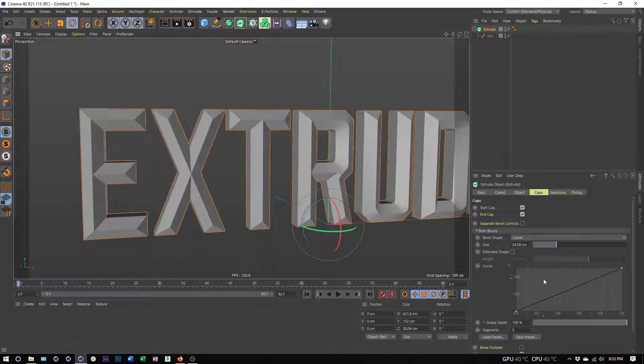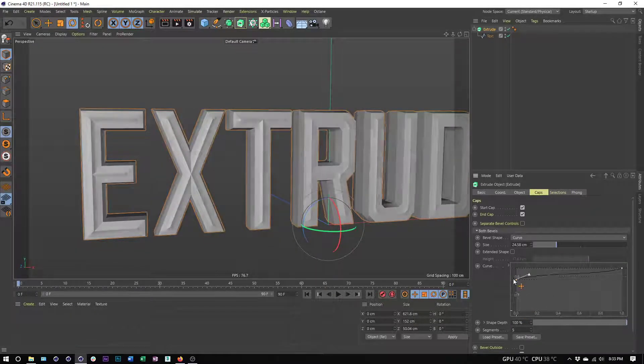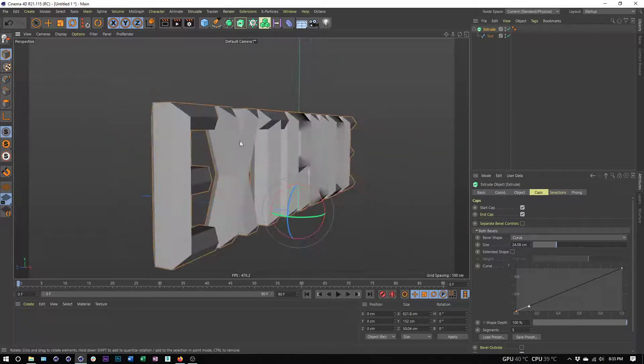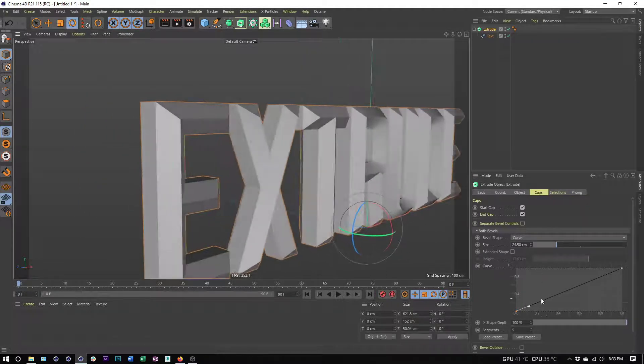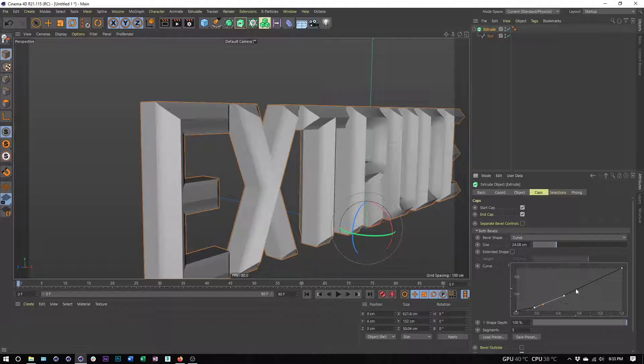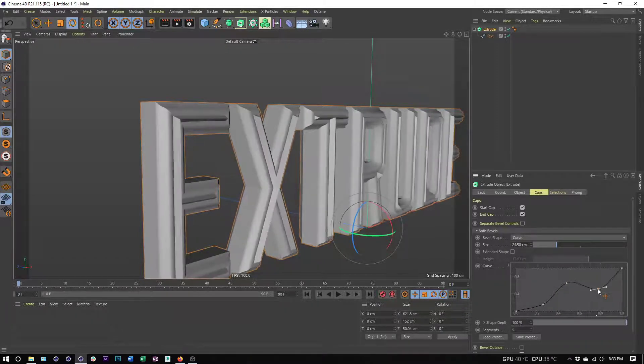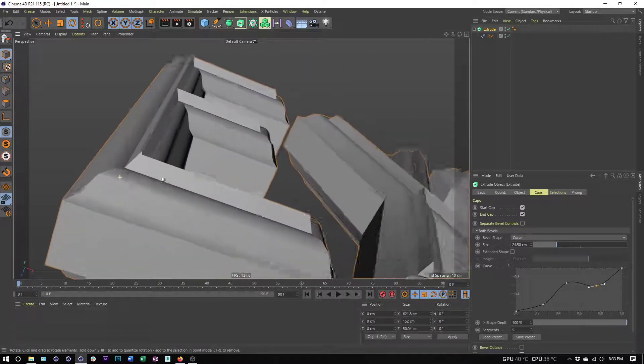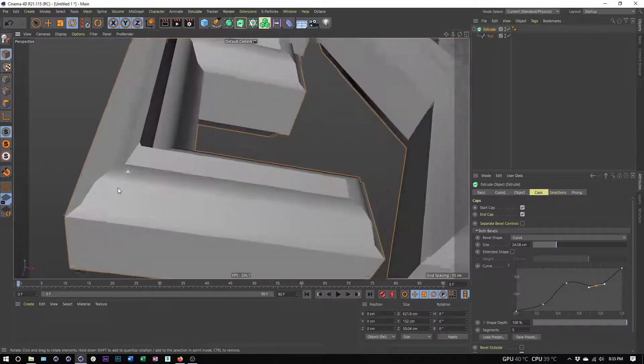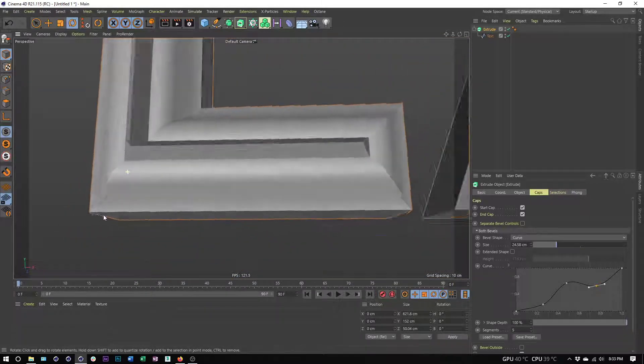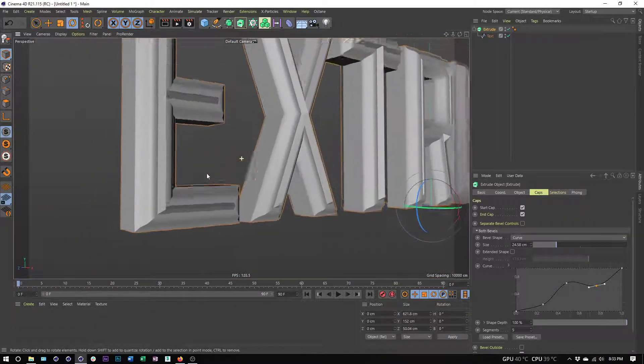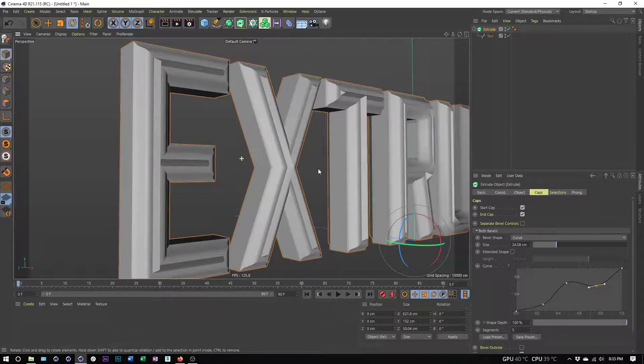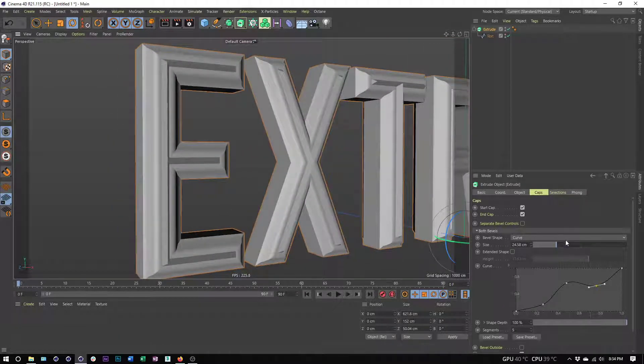Aside from round, we also have curve. Curve is really useful because we have our spline graph here that we can work with. This is essentially a profile which is going to allow us to create all sorts of interesting curves and shapes. I can use control to add points, and however I shape this, that's going to be the shape of my extrude. We get some really interesting things here, so the curve option gives us the most control and the most options when it comes to creating custom bevels.